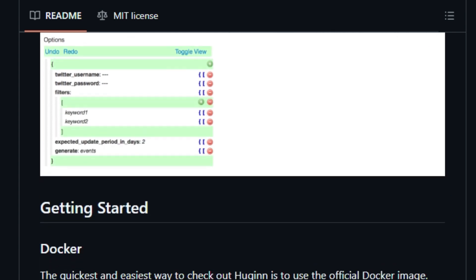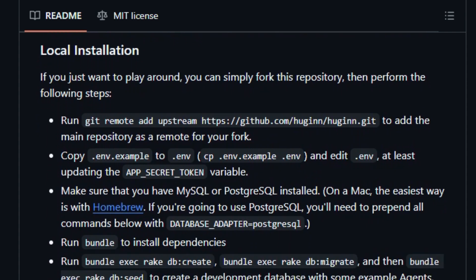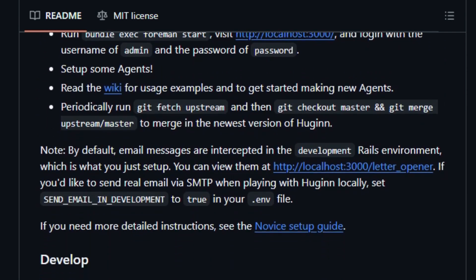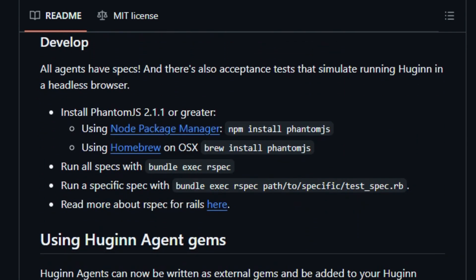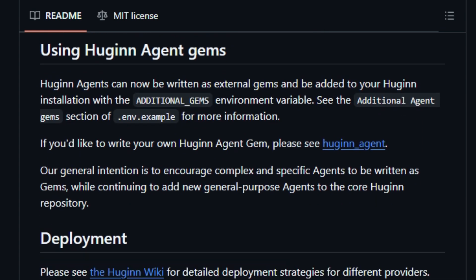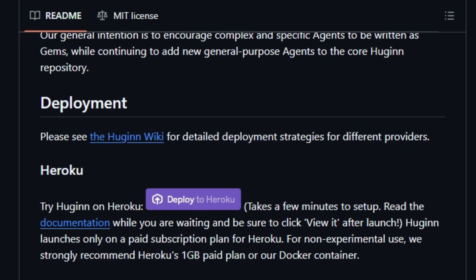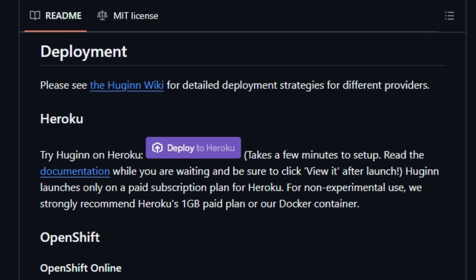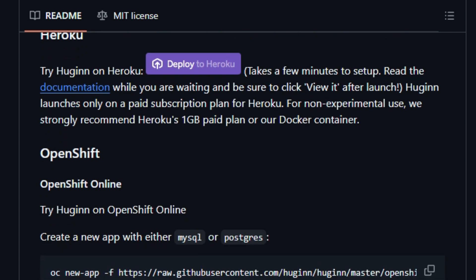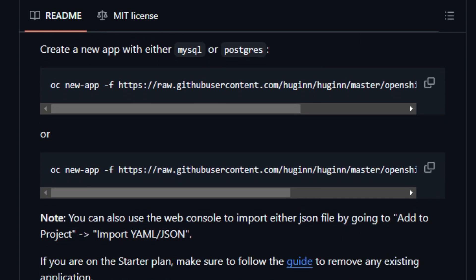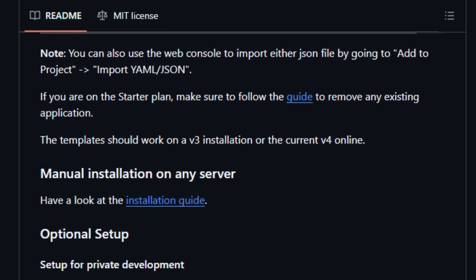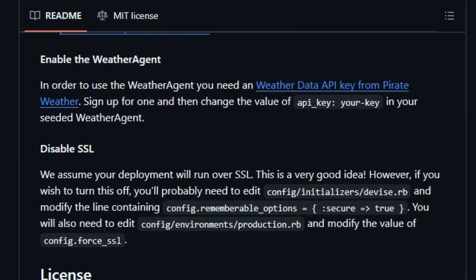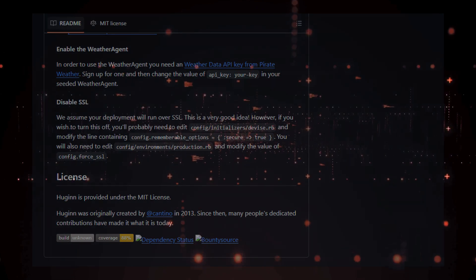Hugin offers exceptional flexibility, allowing you to integrate custom JavaScript or CoffeeScript functions, and send and receive webhooks. You can even develop complex workflows that incorporate services like Amazon Mechanical Turk. The platform has an active and welcoming community and encourages contributions. You can contribute by improving the user interface, adding new agents, creating documentation, or tackling open issues. Hugin is provided under the MIT license. You can get started with Hugin by using Docker or by forking the repository and setting it up locally. It can also be deployed on Heroku or OpenShift.